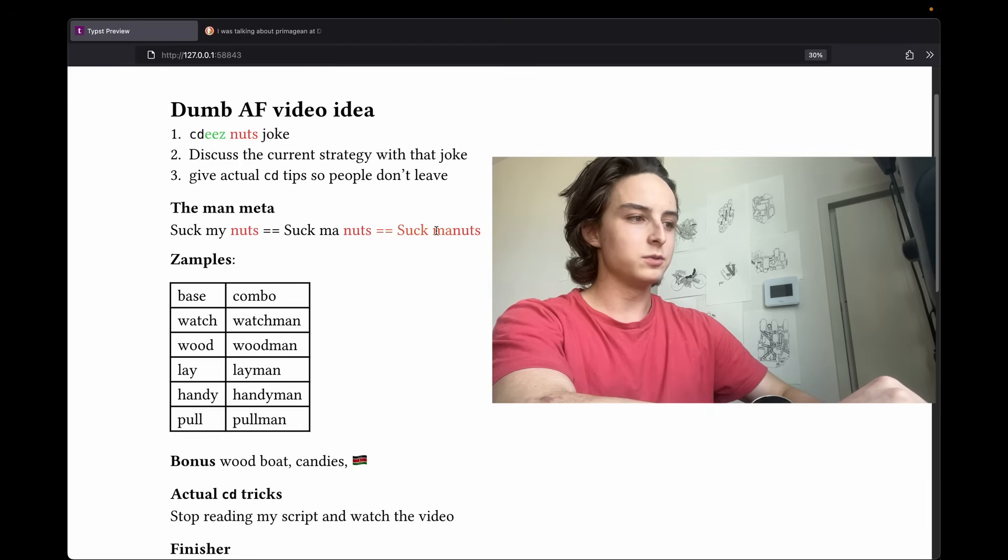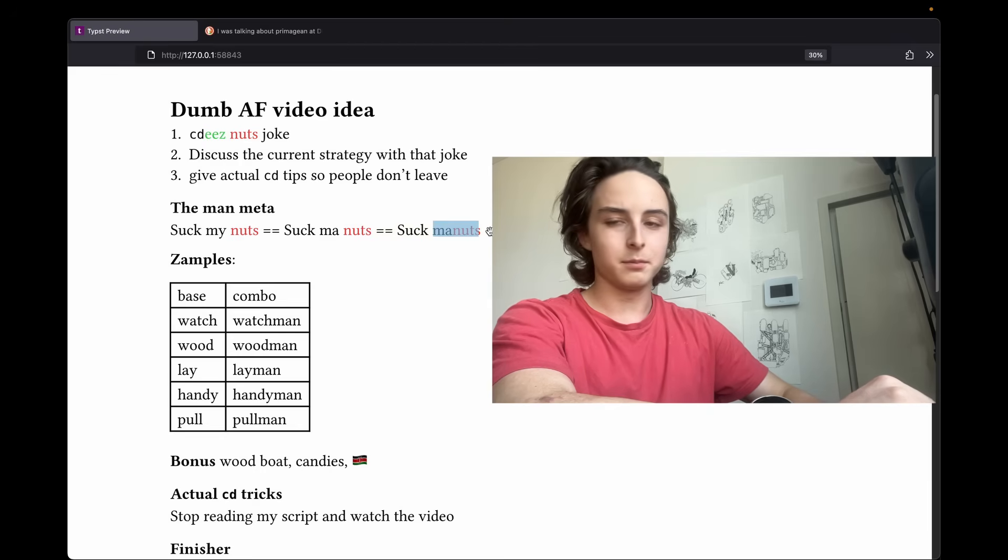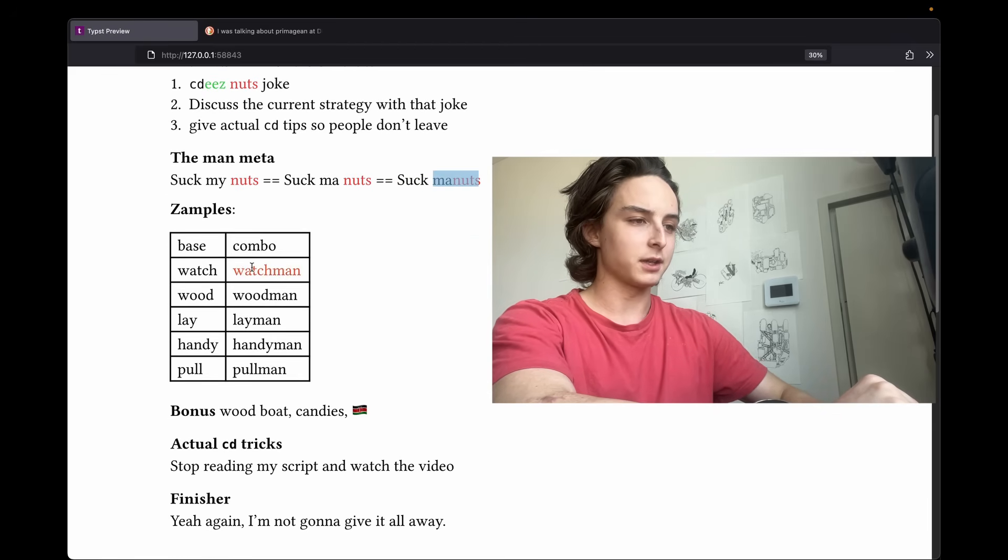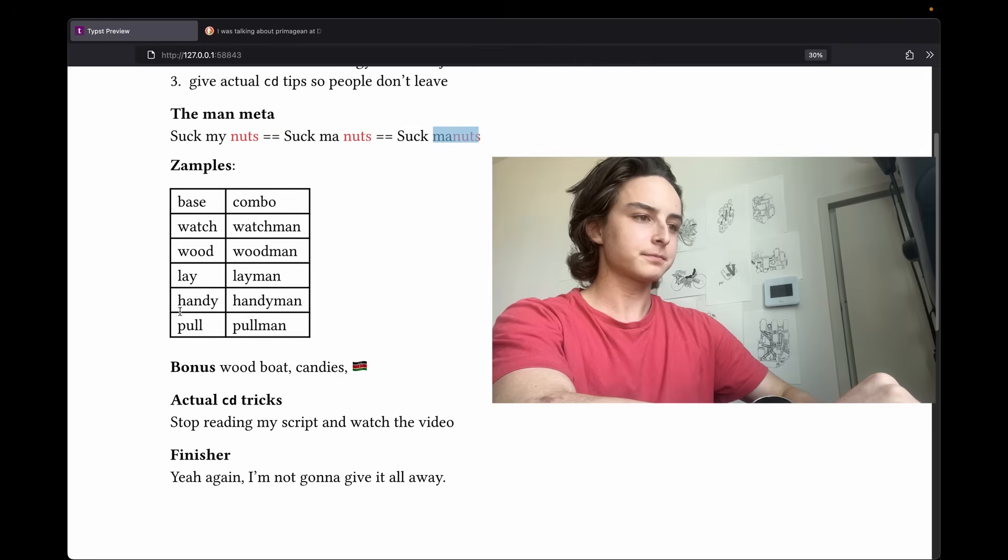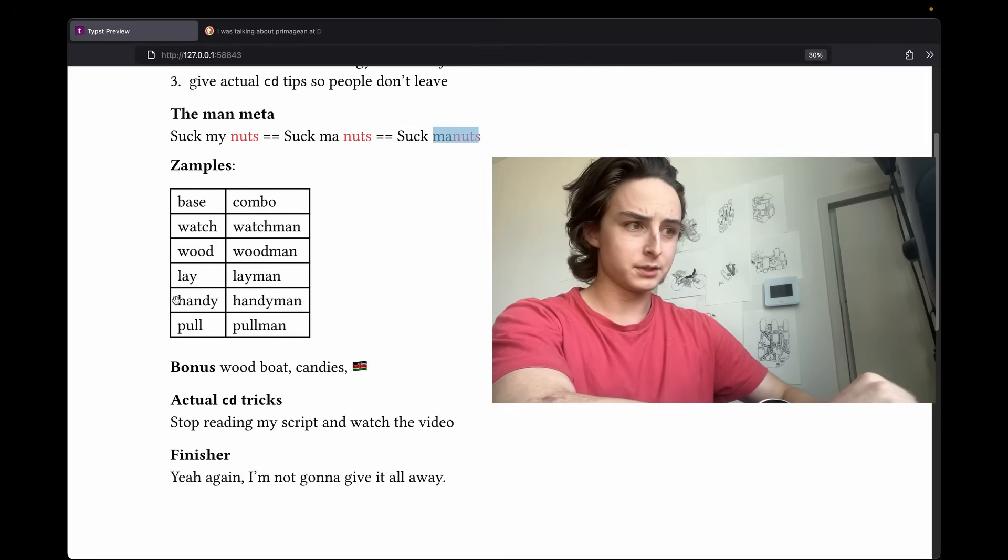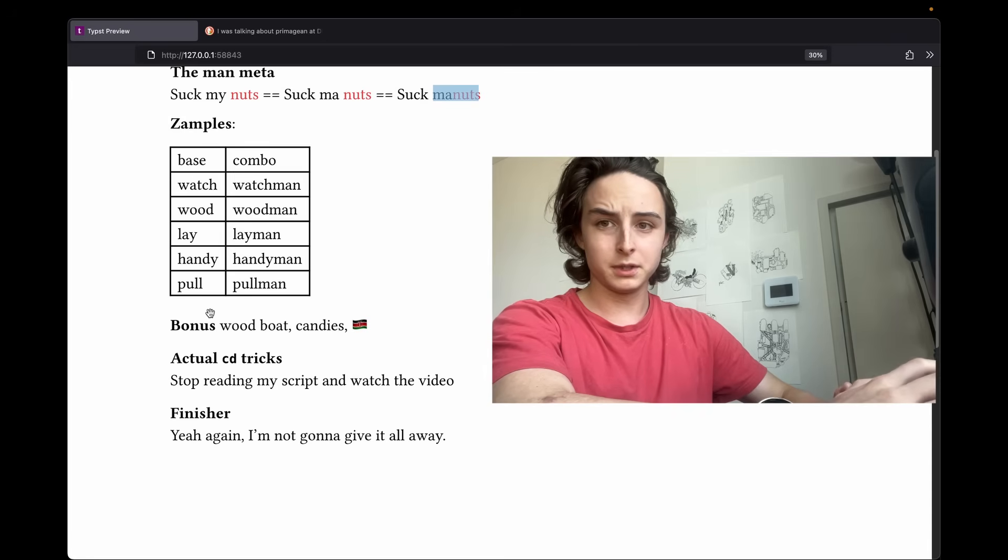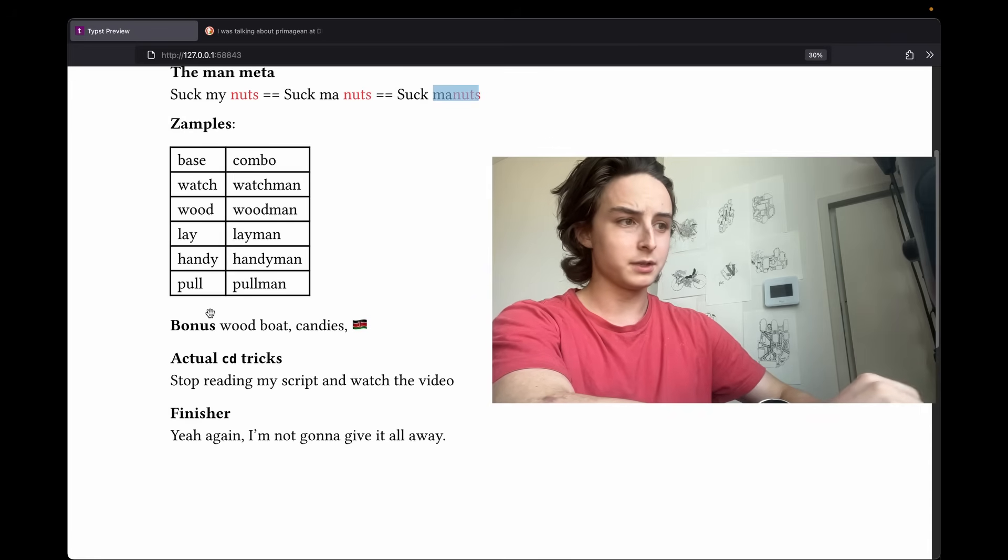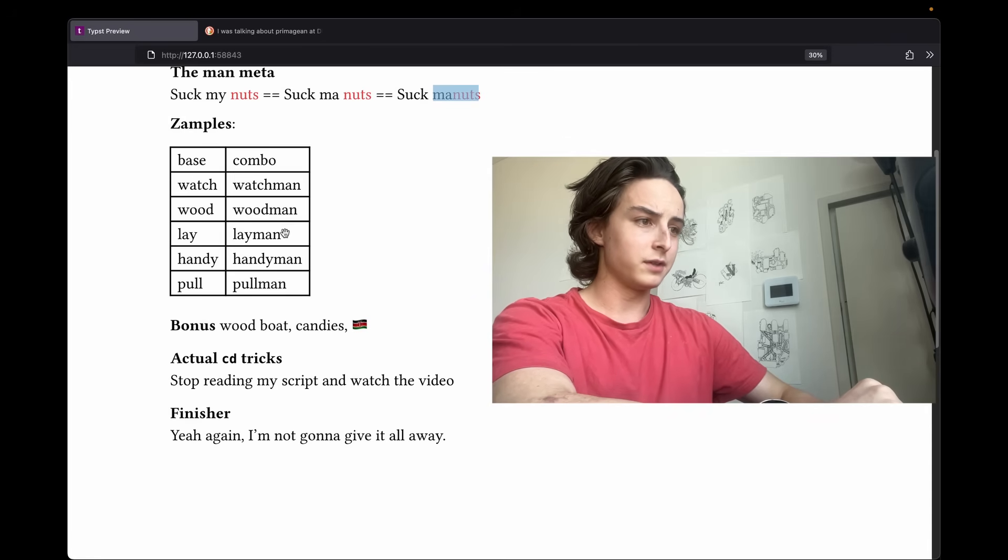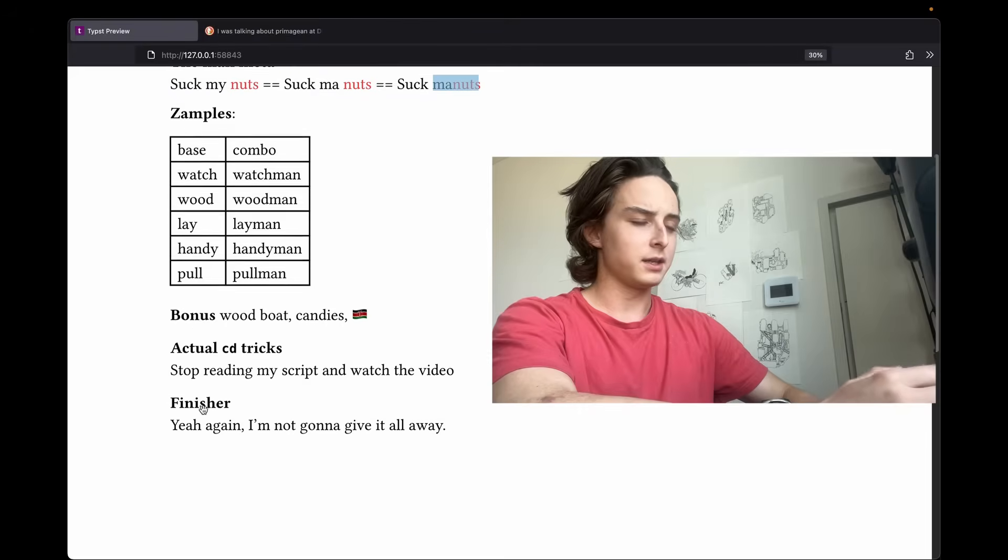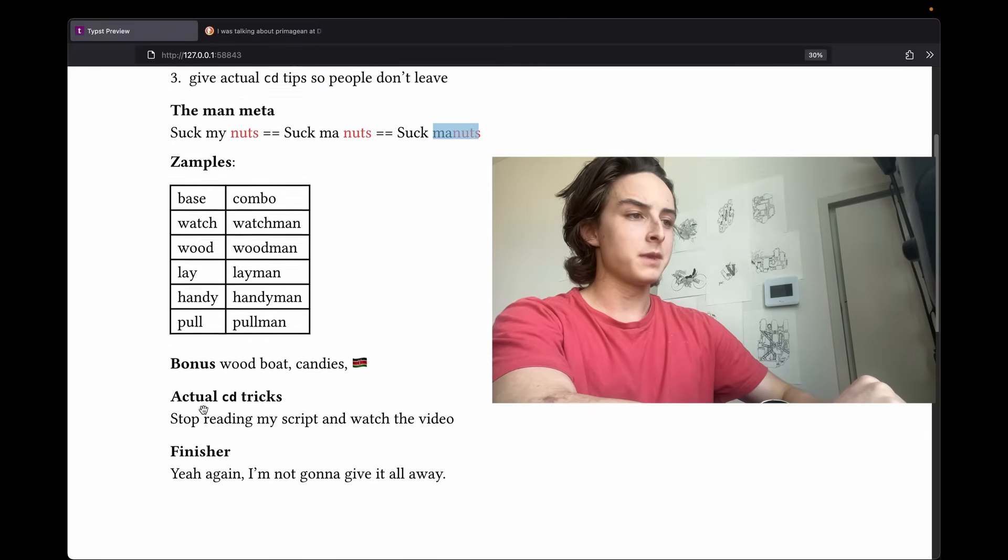So using man combined with another word is a very powerful technique. Here's some examples. Watchman is good - watchman nuts enter your mouth. Woodman nuts fit in your mouth. Layman nuts in your mouth. And it can go on.